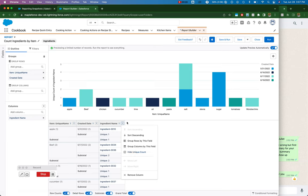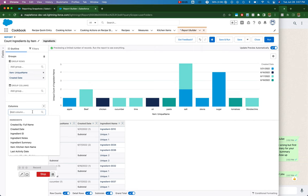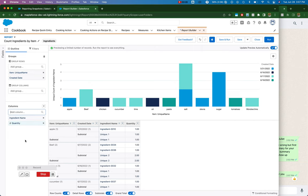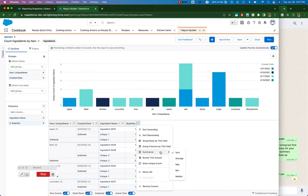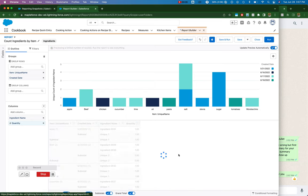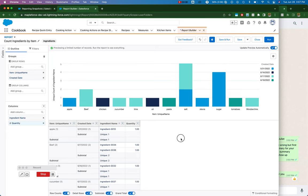If I had a number, for example, let me see if I have any number fields in here. Quantity. Then I can summarize that, summarize by sum. So if I just have the field without a summary, if I remove that sum, if I just have the field, then I can't map it to my snapshot report.